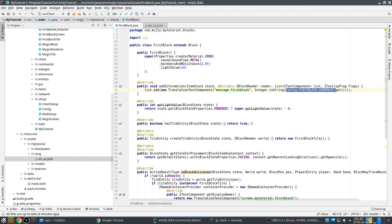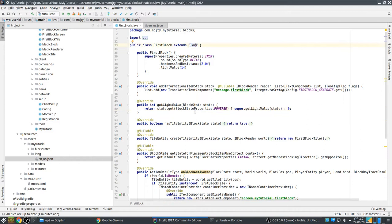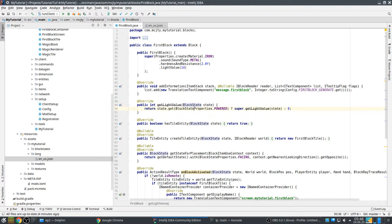The value we generate is from the configuration - I'll explain that later. So then you have the block state. What's the difference between a block and a block state? A block state is an actual representation of the block in the world. The block itself exists only once - there's only one instance of FirstBlock in the game, and every FirstBlock you place in the world will be of that instance. However, the block state might differ if the properties are different.